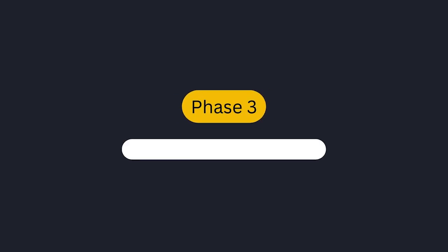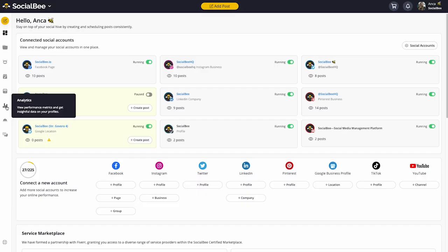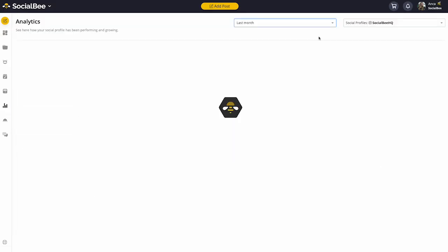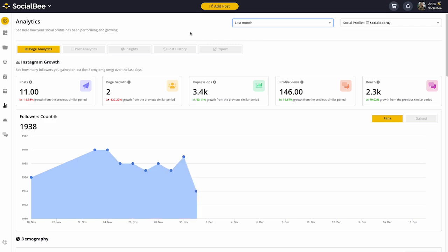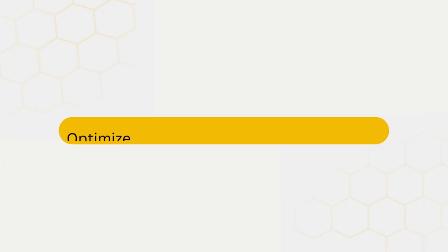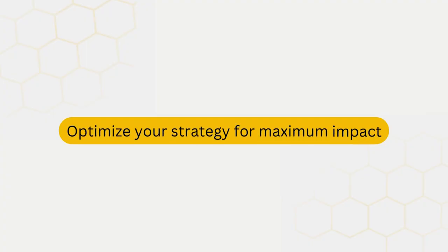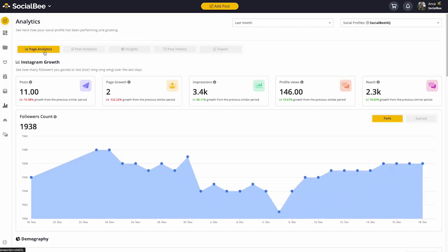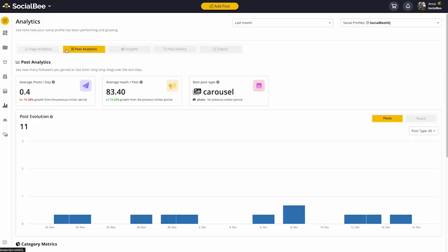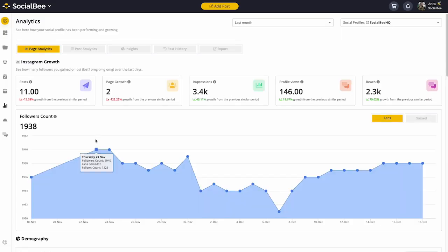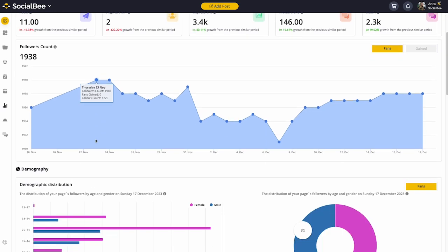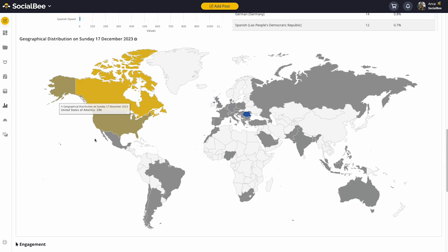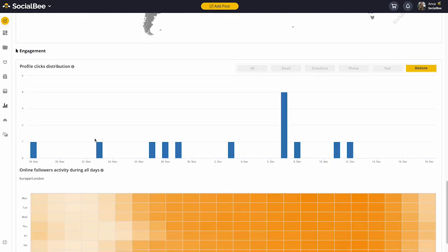Phase 3: Analyze your content. SocialBee's analytics tools give you insight into how your social media profiles are performing. This way, you can optimize your strategy for maximum impact. You can track metrics such as engagement, follower growth, or post performance, and use this data to inform your future social media strategy.